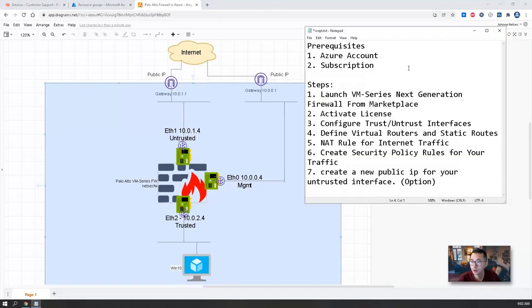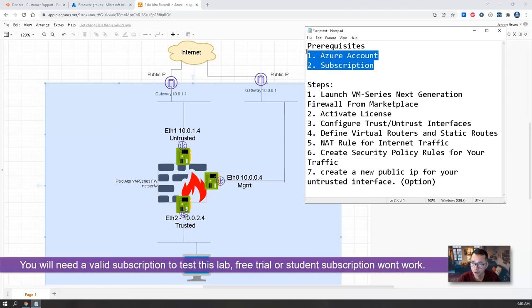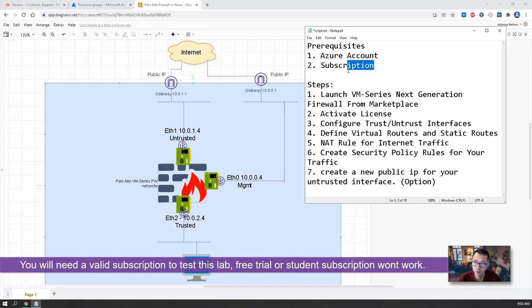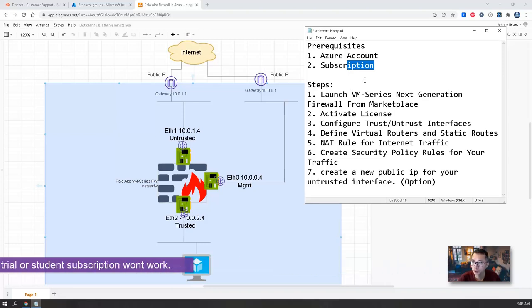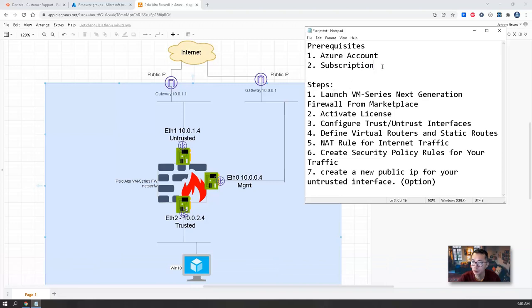There's a couple steps we need to follow. Definitely you need an Azure account and a valid subscription. Free trial subscription and student subscription won't work. Pay as you go is the one you're gonna use.